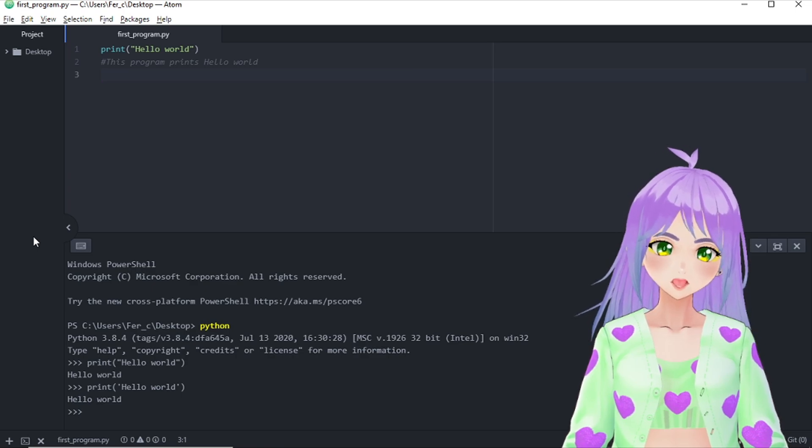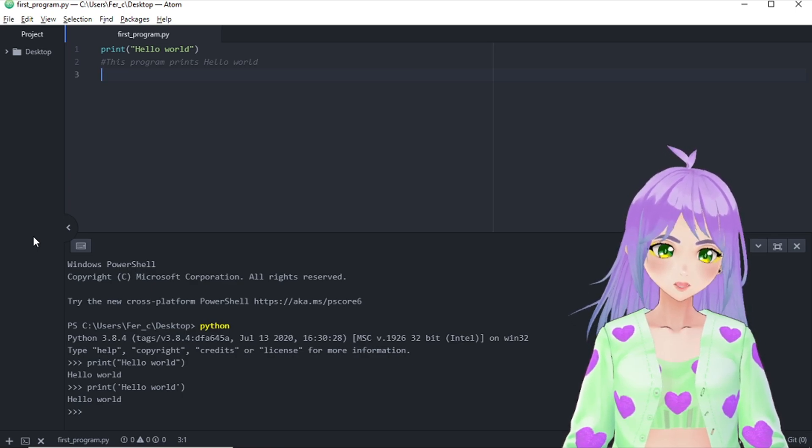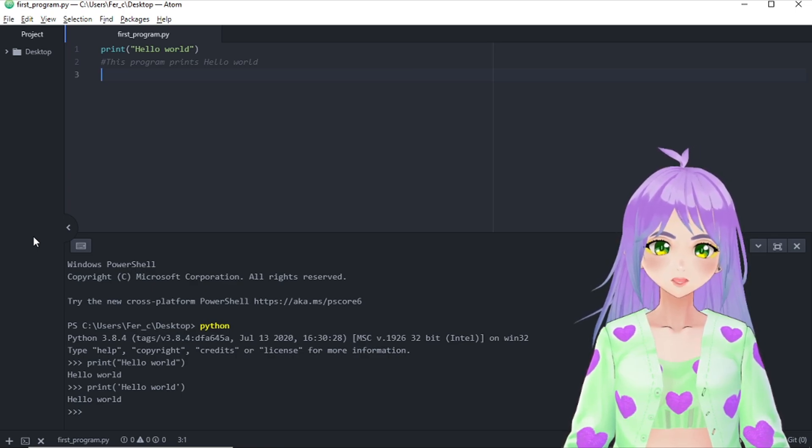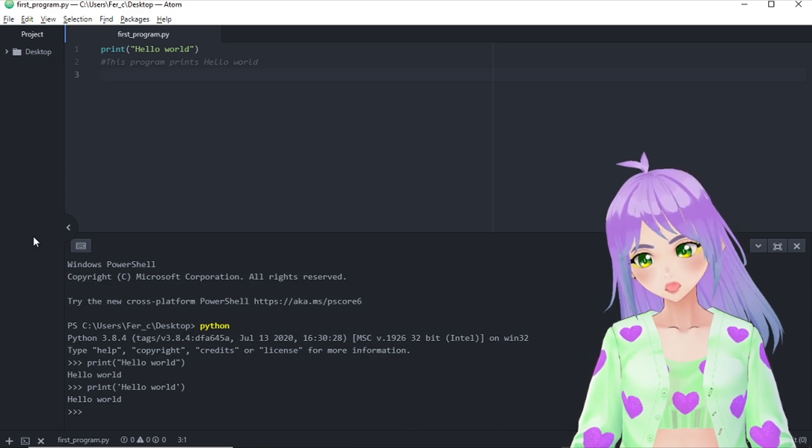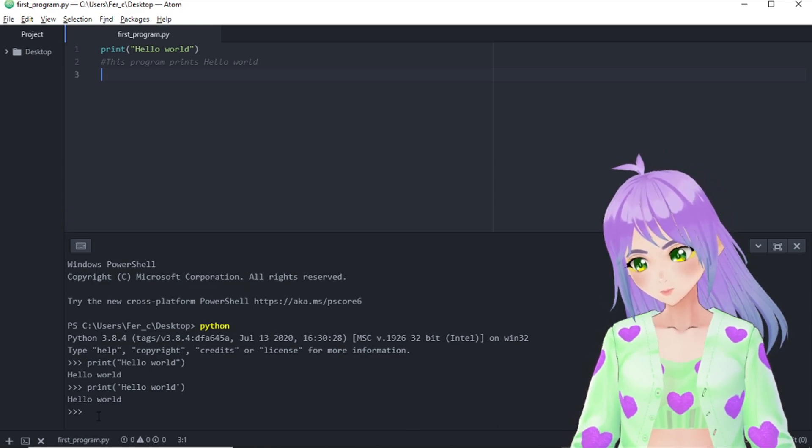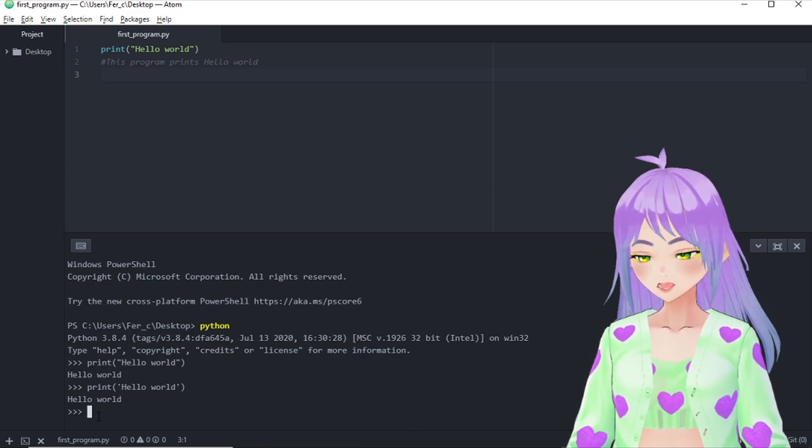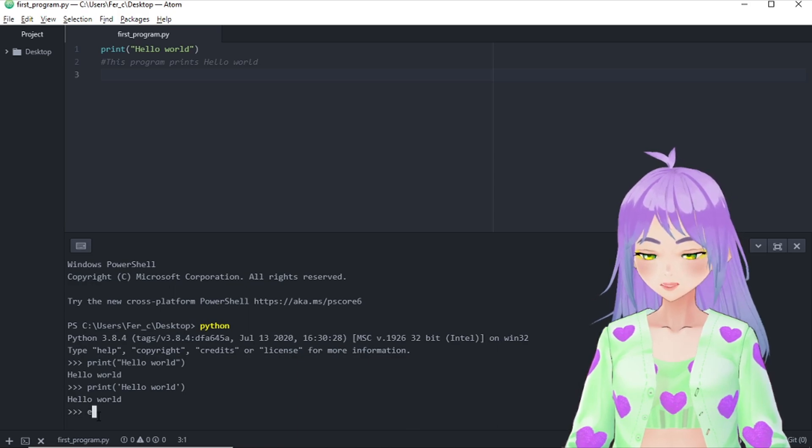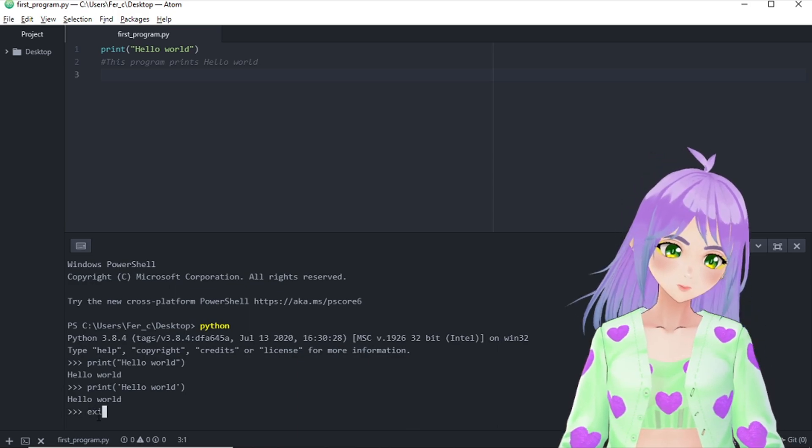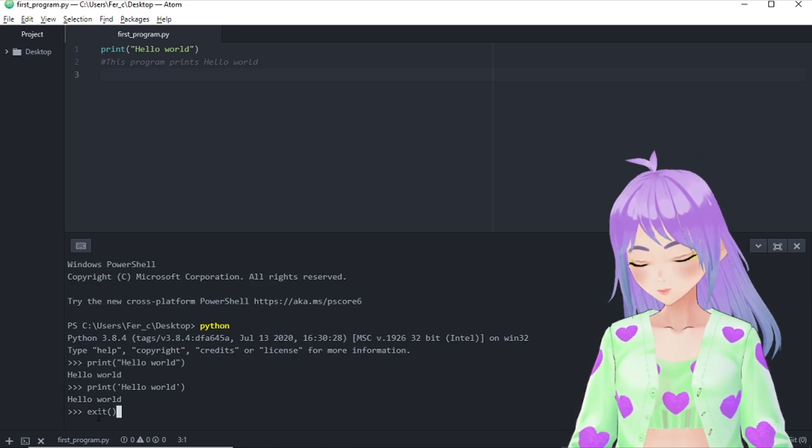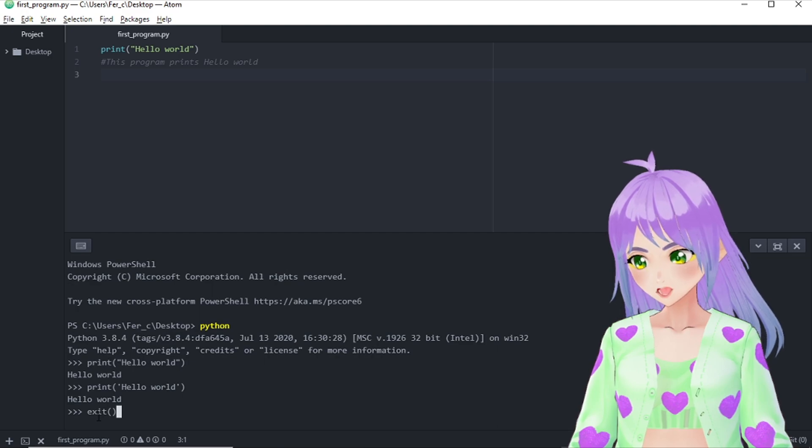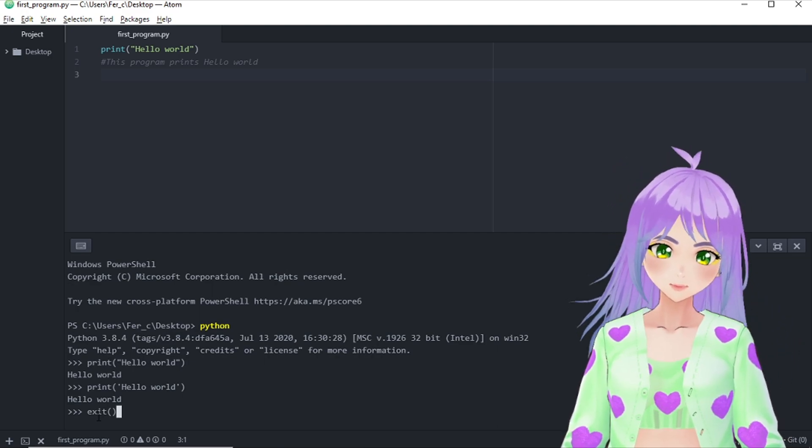To run our program, it is necessary that we restart our terminal. And to do so, the only thing that you have to do is write exit and then open parenthesis and close the parenthesis.